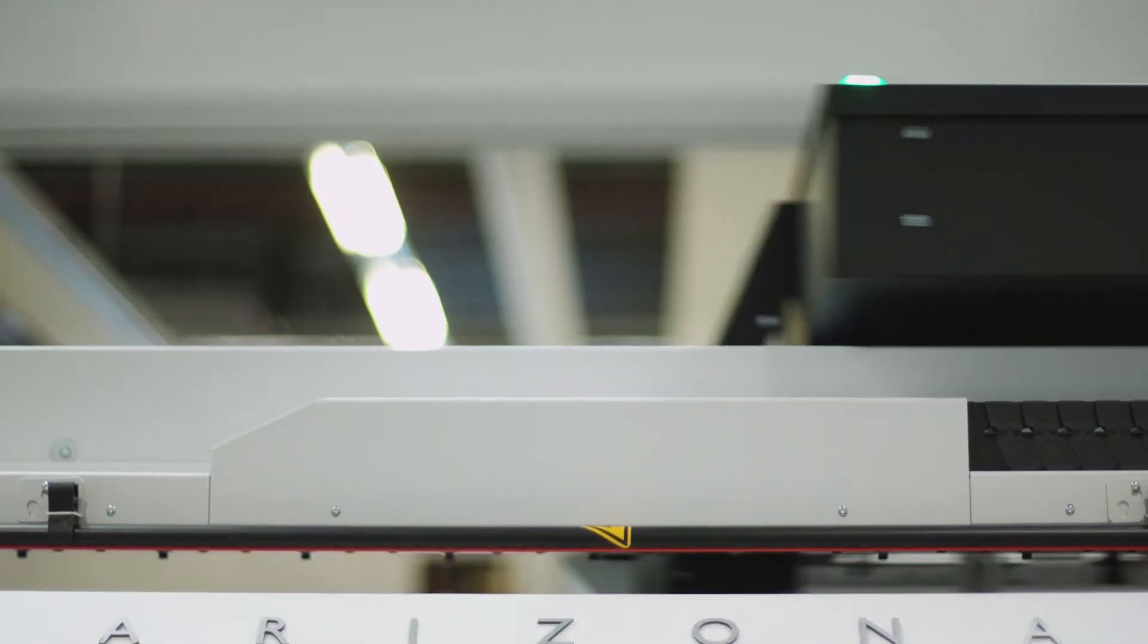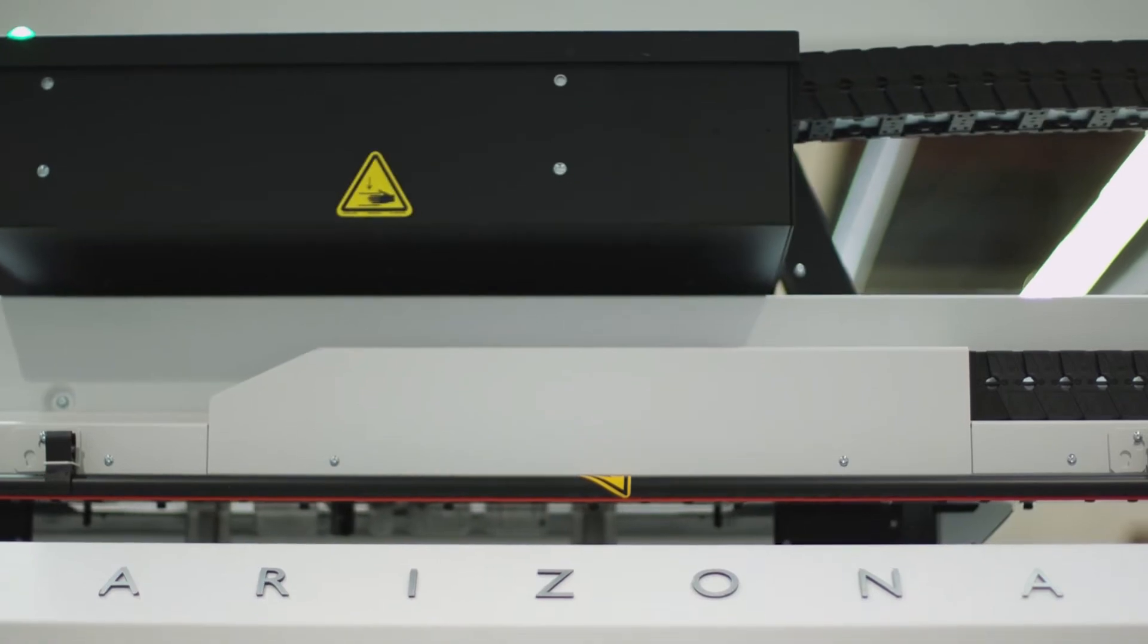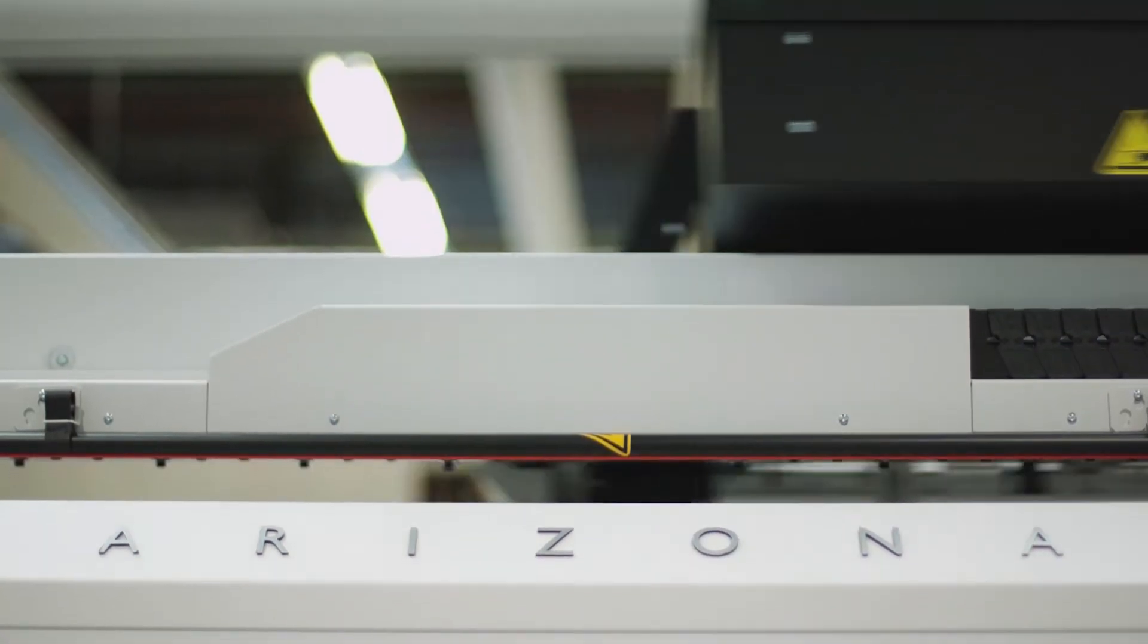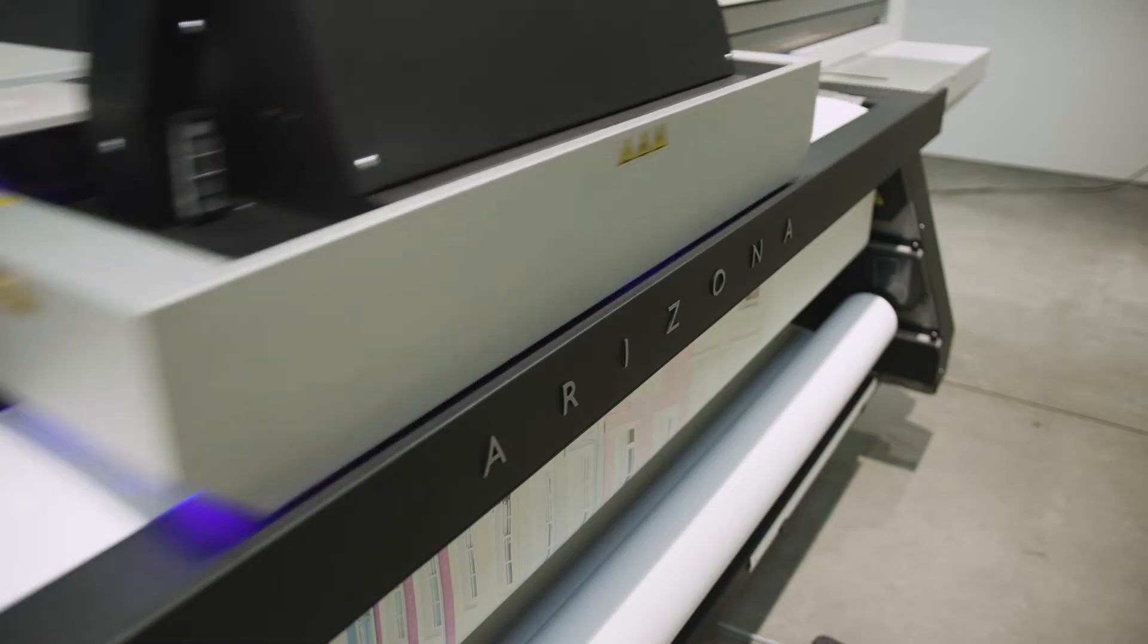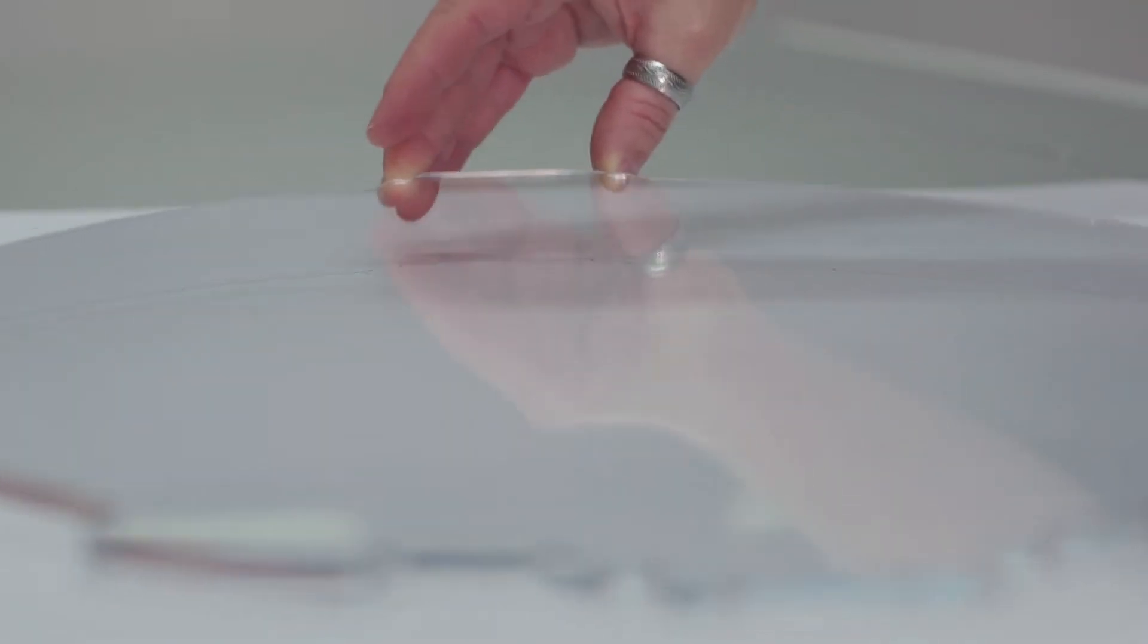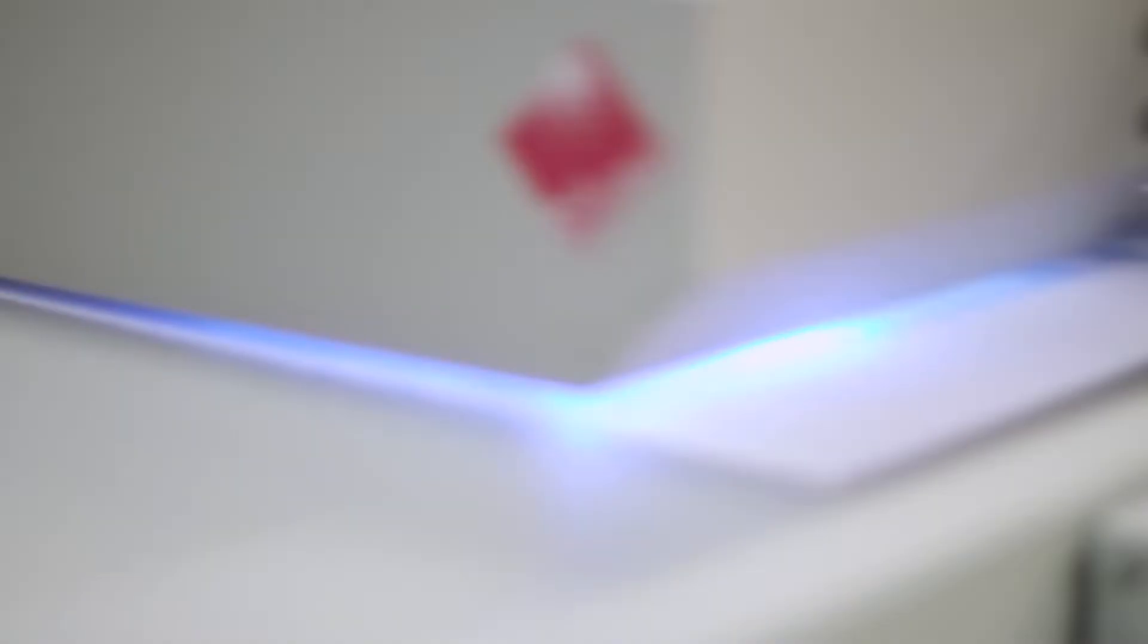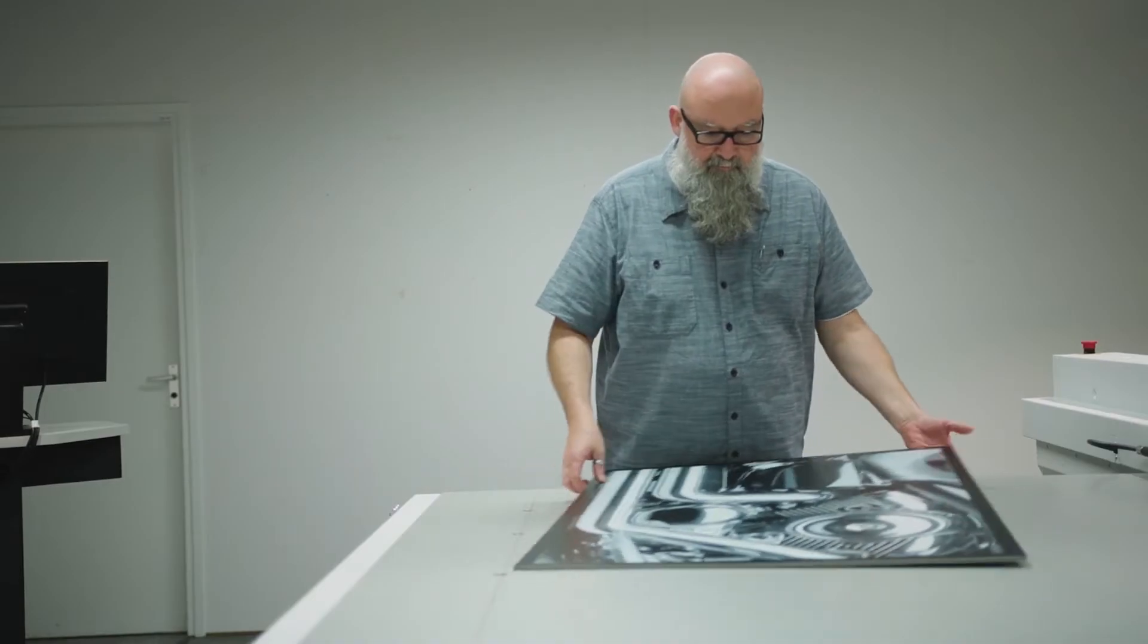The OSEI Arizona 1300 series allows you to print on a wide range of media from flexible to rigid with high precision to create diverse and exciting applications.